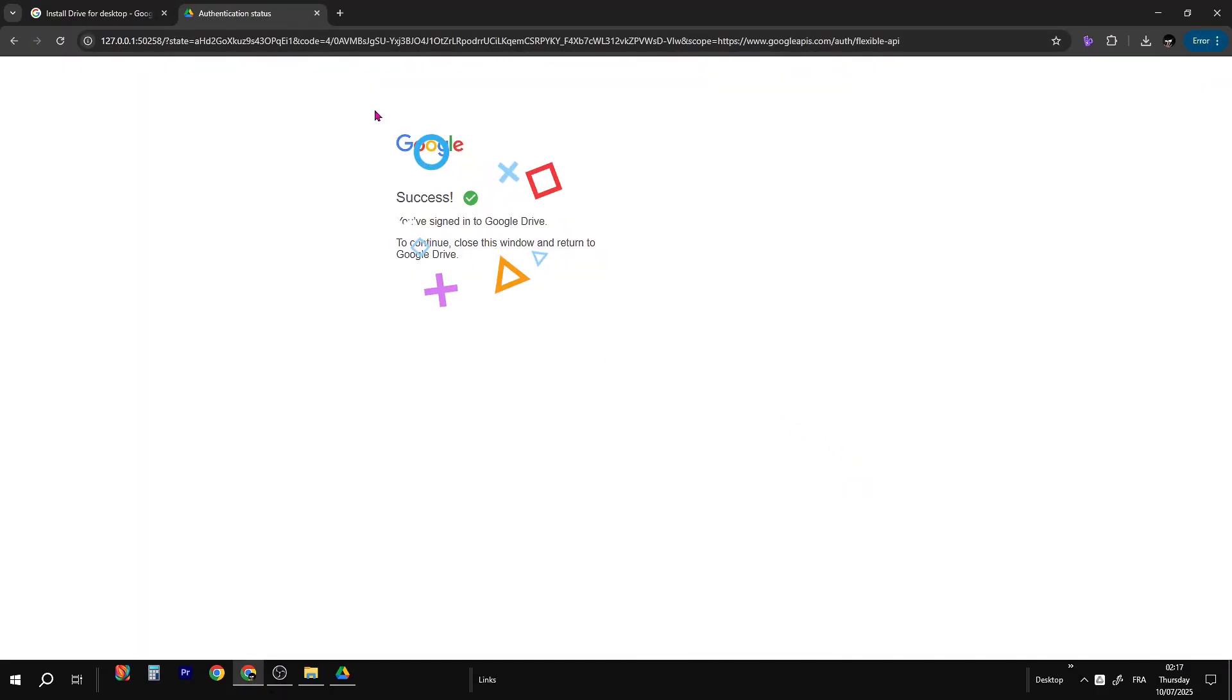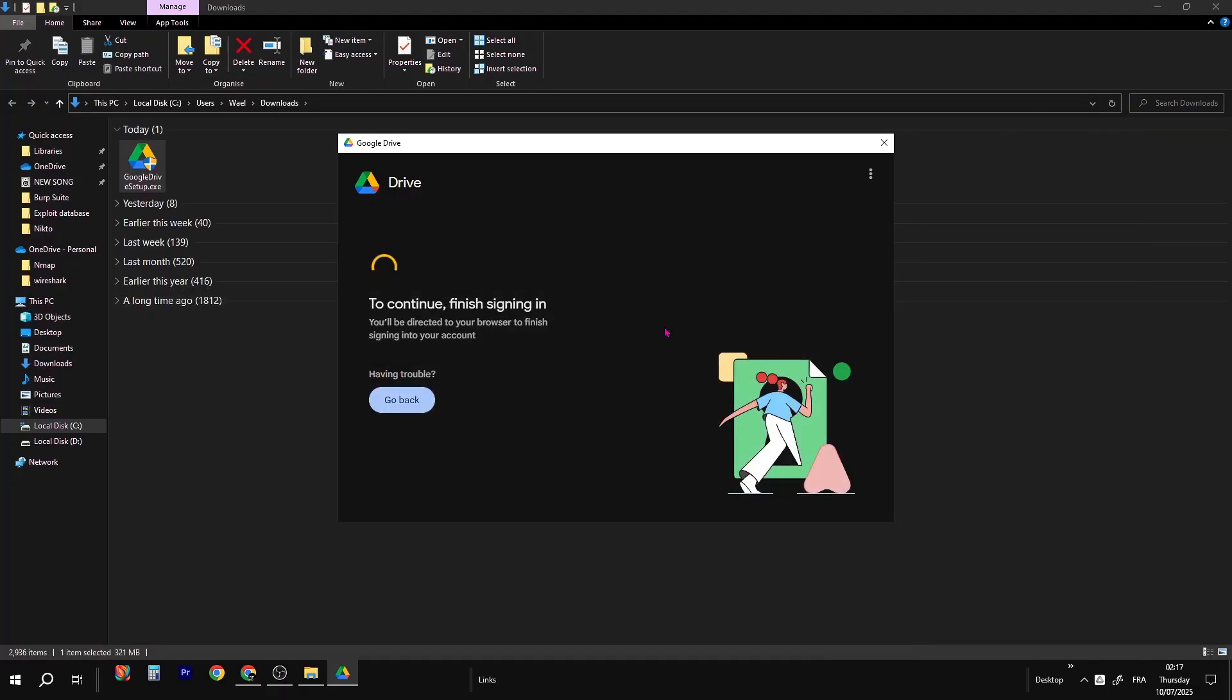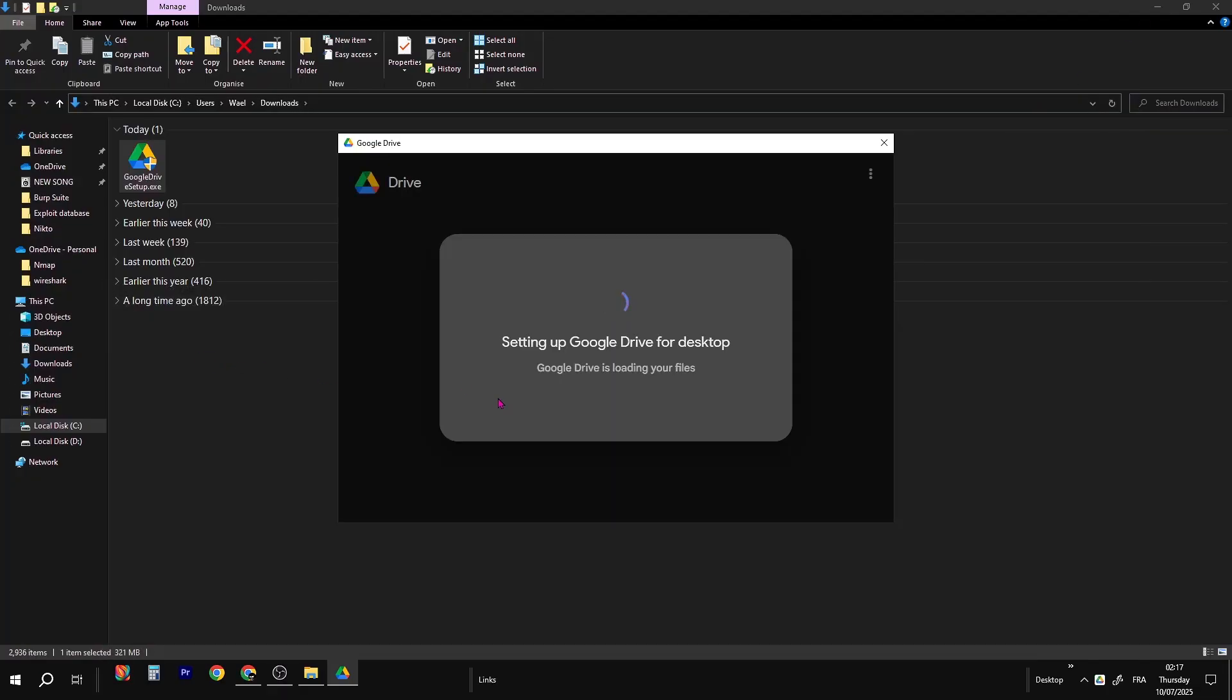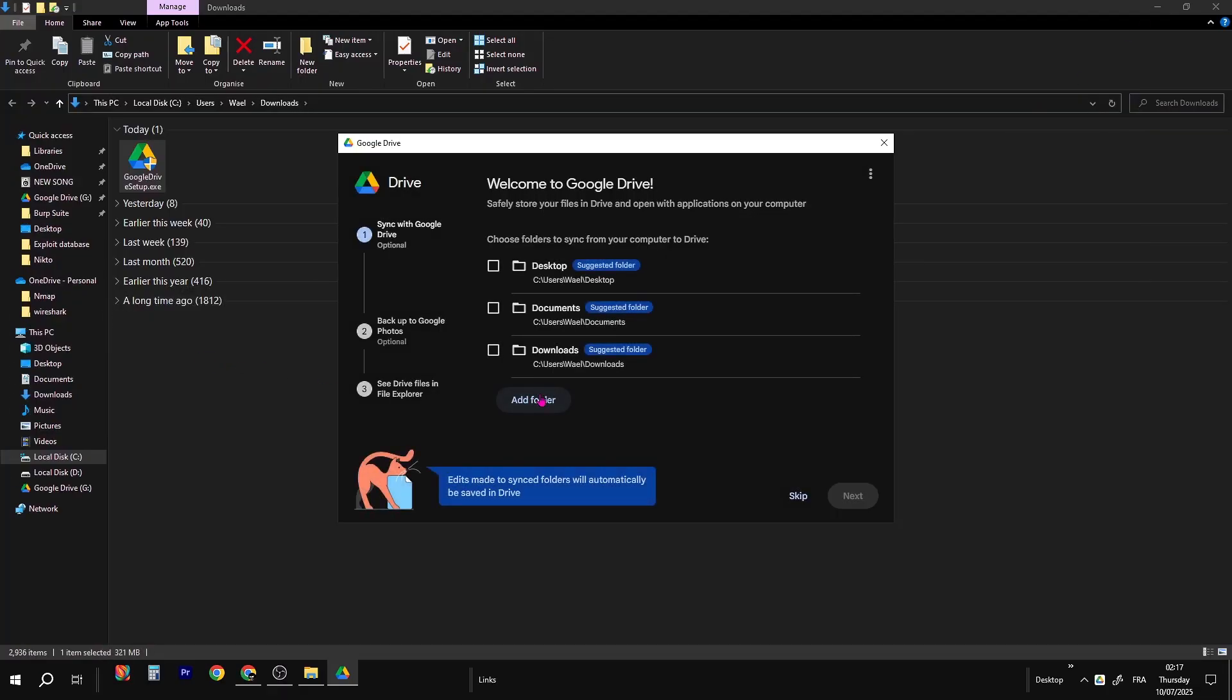Wait until you see the confirmation that you've signed in successfully, then you can close that browser tab. Another window will pop up. Skip all these steps.